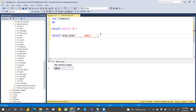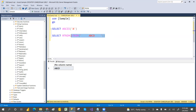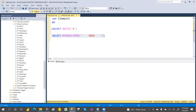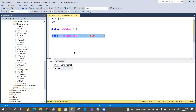RTRIM — using RTRIM with open and close brackets will remove extra spaces from the right side. So you can use LTRIM and RTRIM depending on which side the extra spaces are.